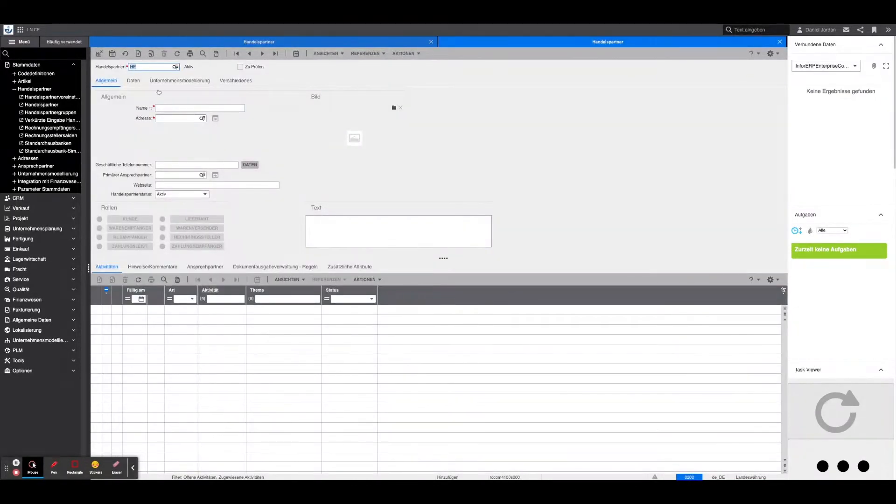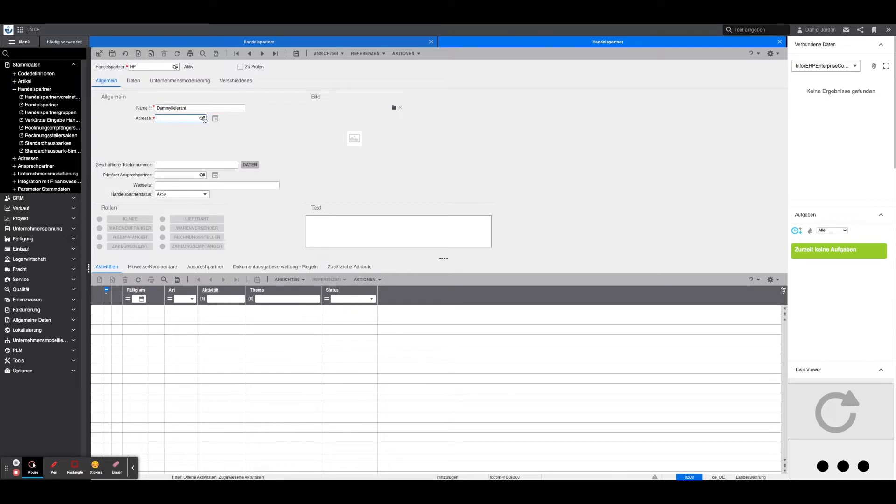In the General tab, in addition to entering the name, an address is also required, which must be first added under the corresponding field if it does not already exist.